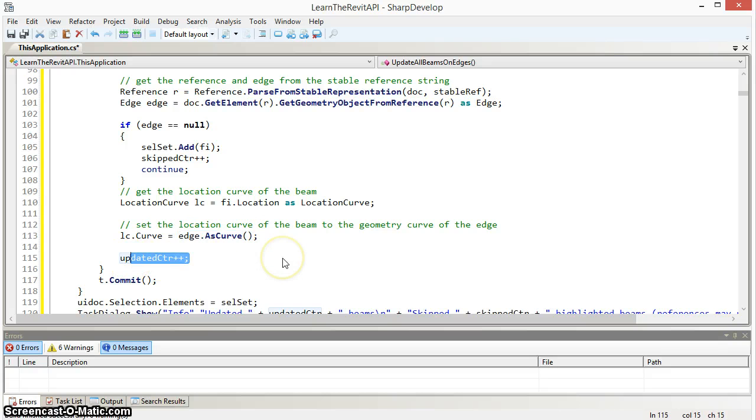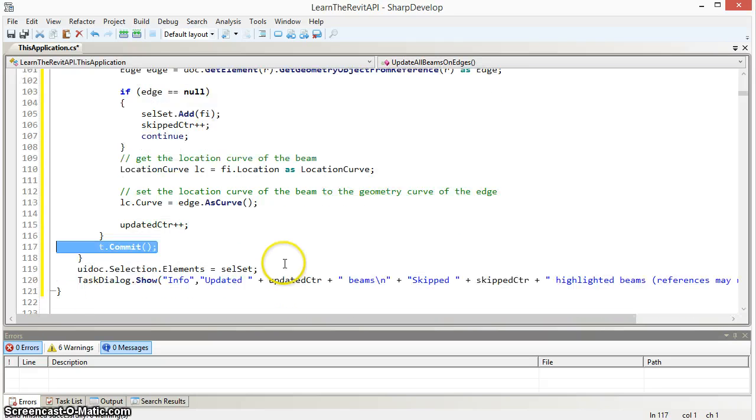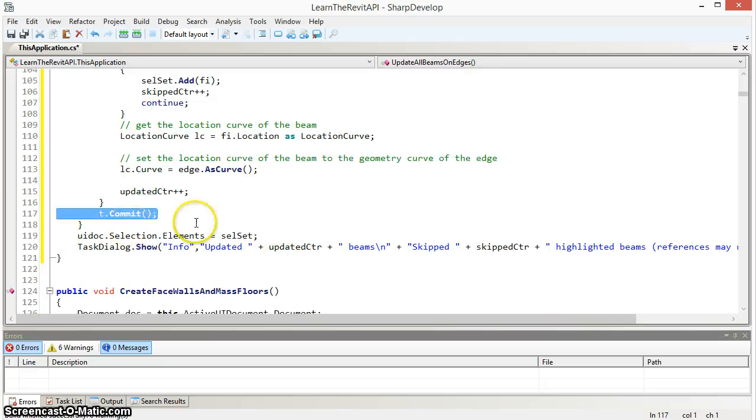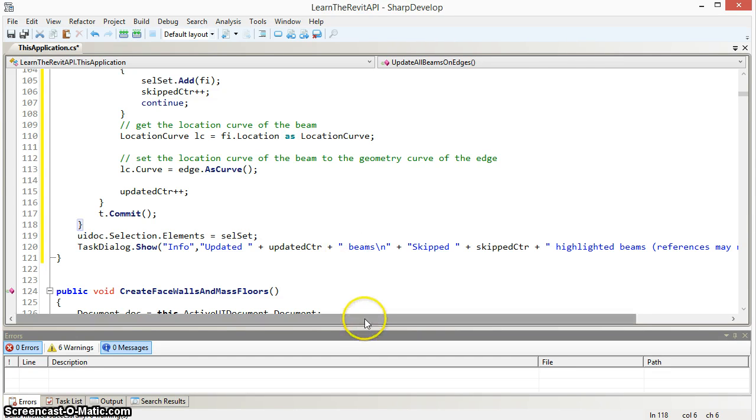And finally update a counter that is tracking how many beams were successfully updated. We commit the transaction and then present some information to the user about the number of beams that were skipped because the references no longer exist and the number of beams that were updated.